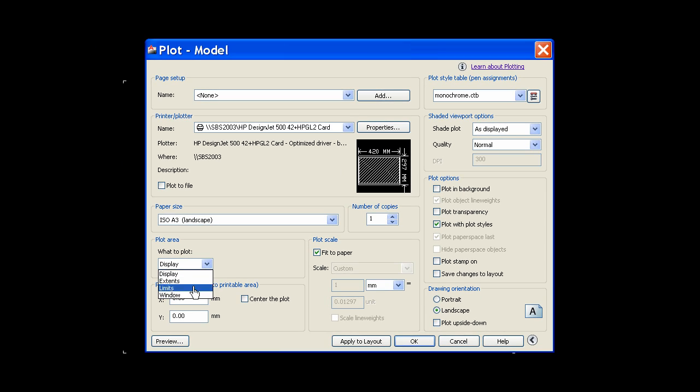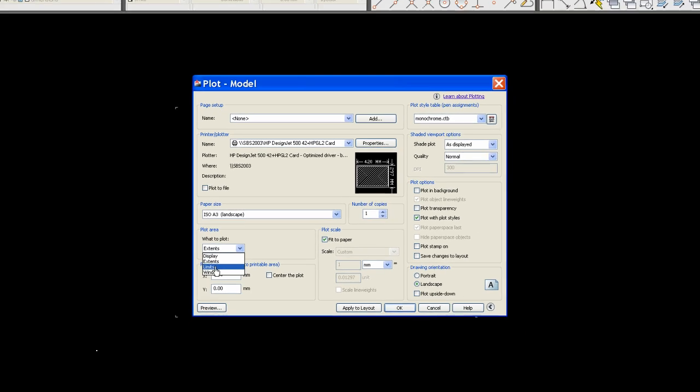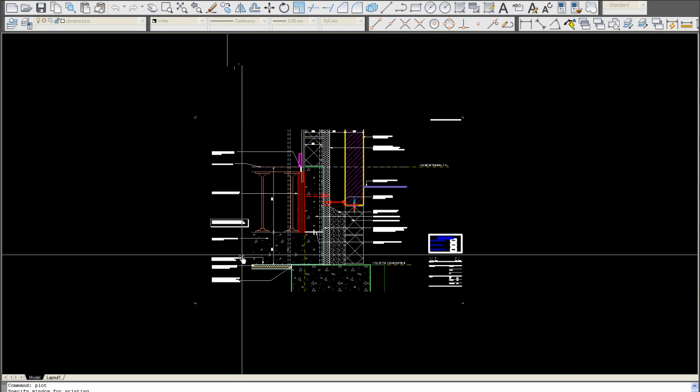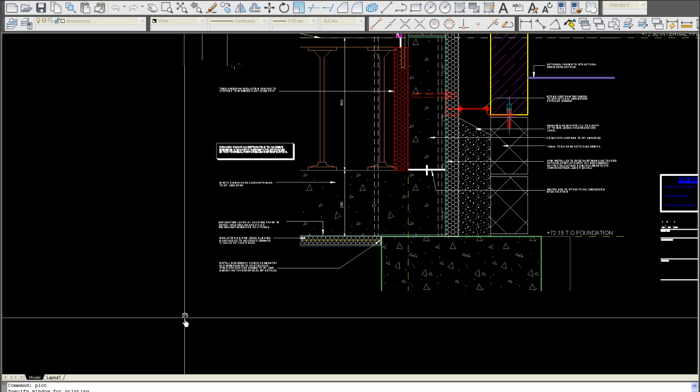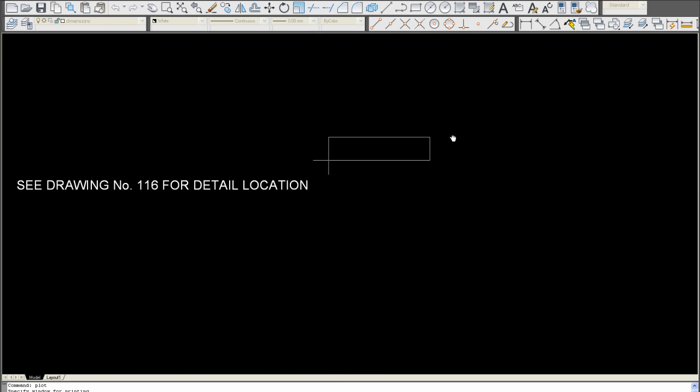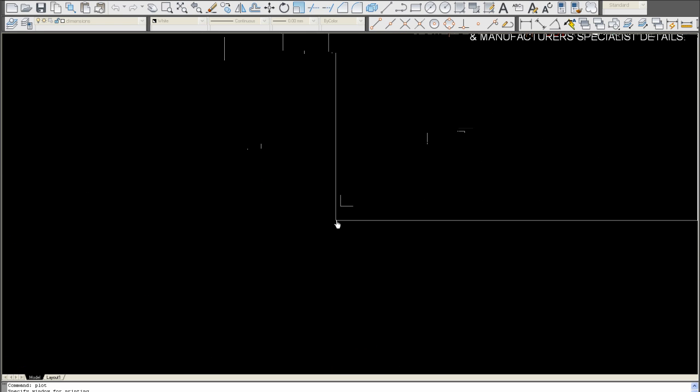We're not bothered about any of these, the only ones we're bothered about in Model space is window. We use extents in layout space, but in Model space we always use window. Here we have the extents of a page here, so you click from one end of the page to the other.